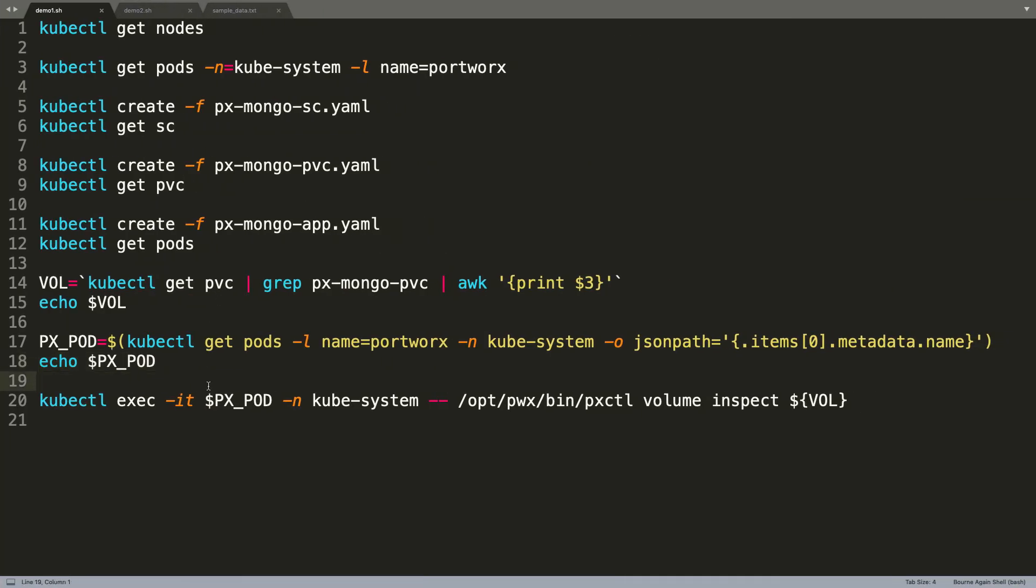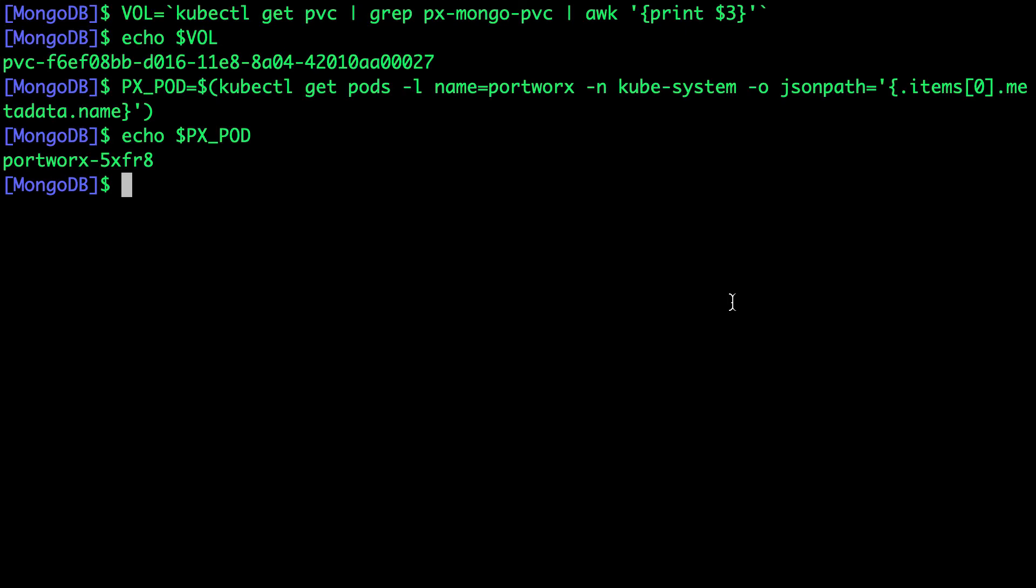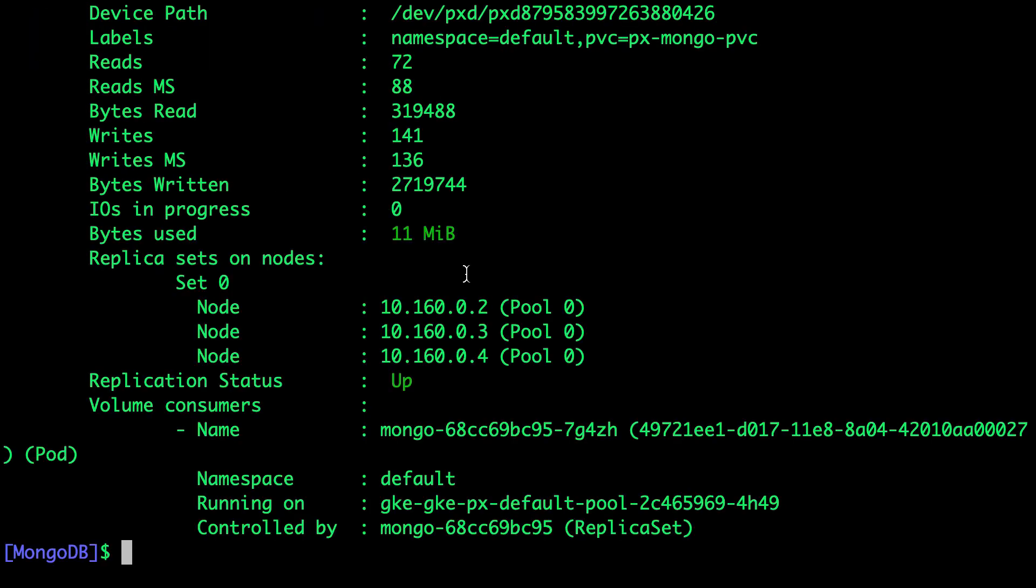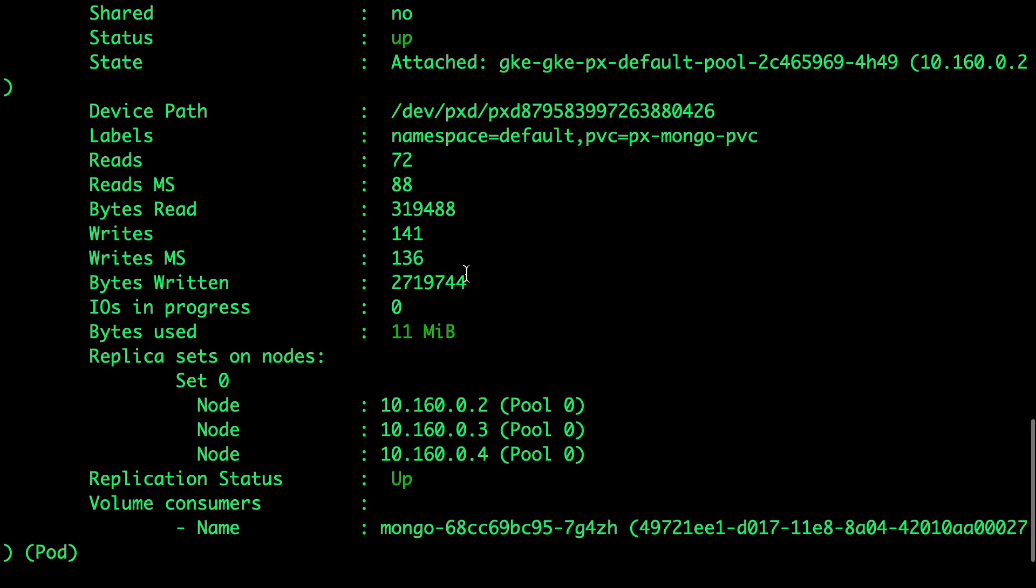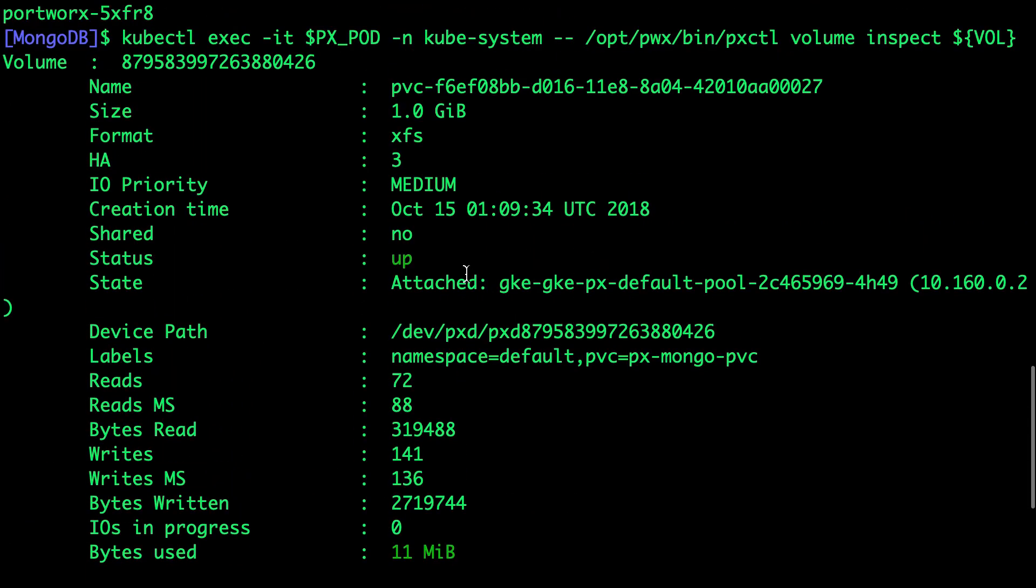pxctl is going to help us inspect the volume. Now we have the pod name followed by the volume name associated with the PVC and we can explore the volume by running this command which is pxctl within the pxpod running as a part of the daemon set. Let's run this and we should be able to see a lot of interesting information.